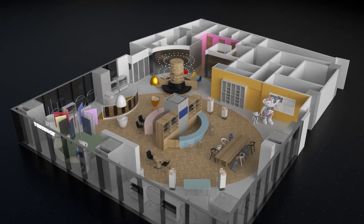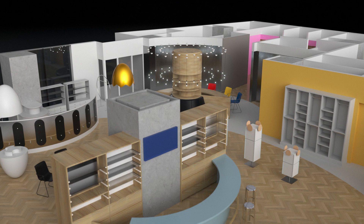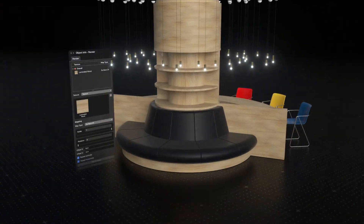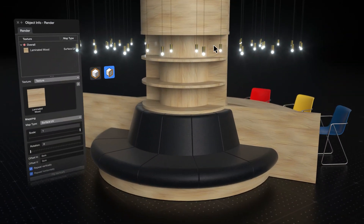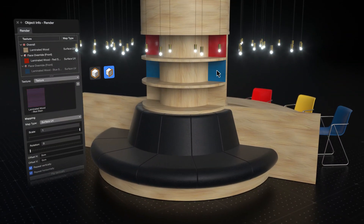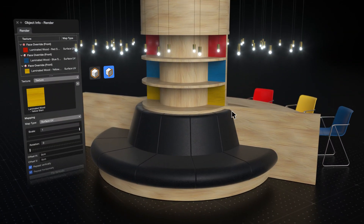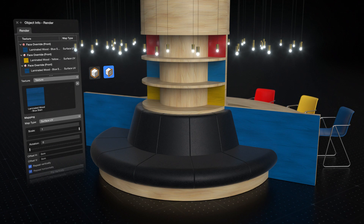Get more customization on solid objects with per-face texturing and control texture mapping in the redesigned Object Info Palette.